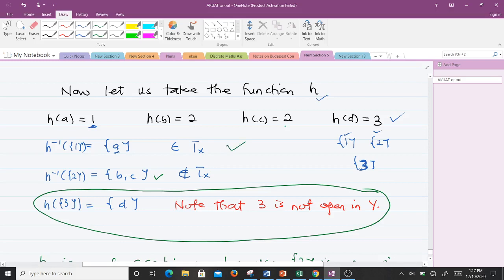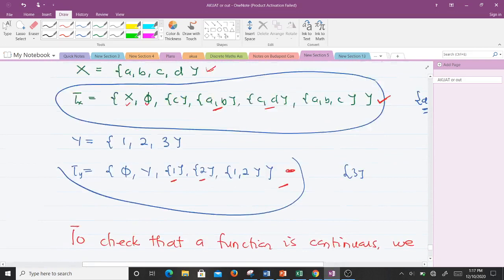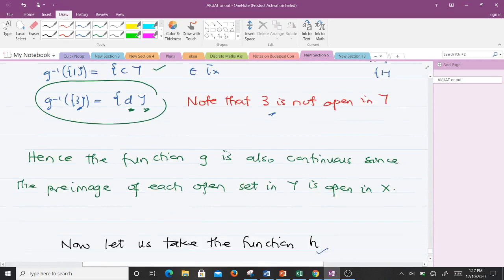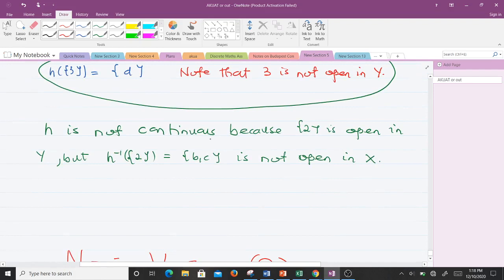The set {a} is open in X because it can be found in tau_X. However, the set {b,c} is not contained in tau_X, meaning it is not open in X — we have nothing like {b,c} in tau_X. Therefore, h is not continuous, because the set {2} is open in Y but its pre-image {b,c} is not open in X.